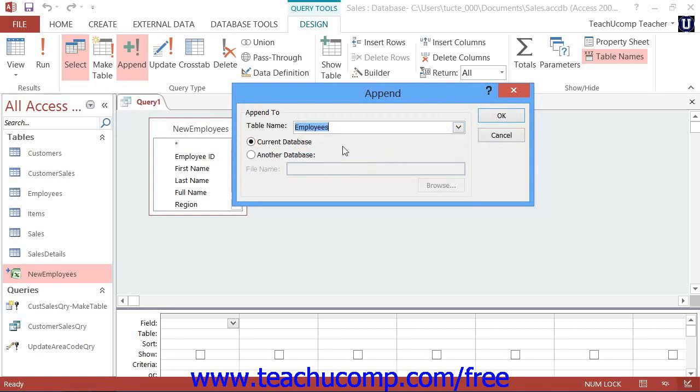You can also select whether to append the new data into a table in the current database or another database by selecting the desired option button.